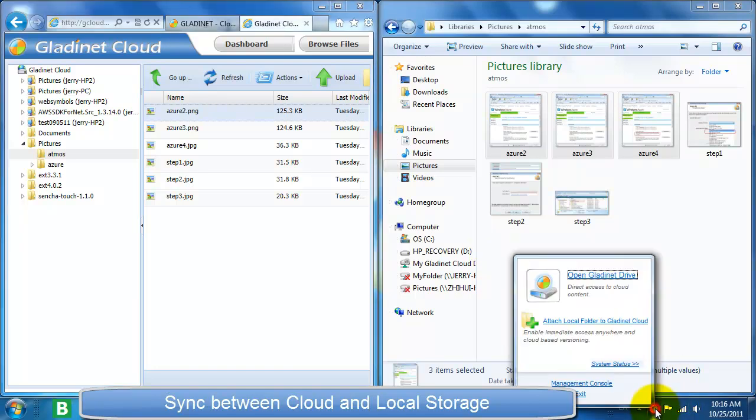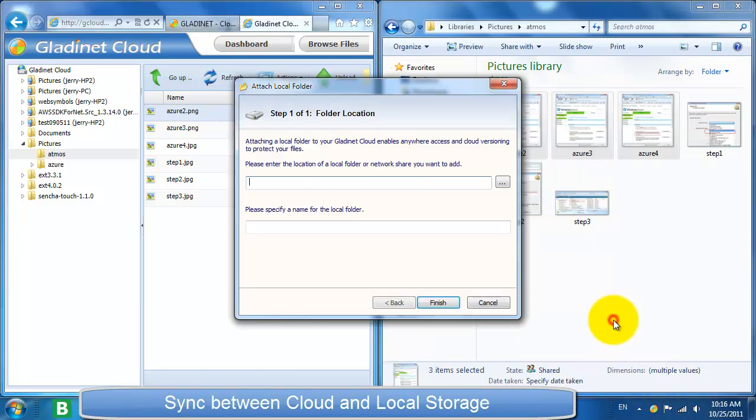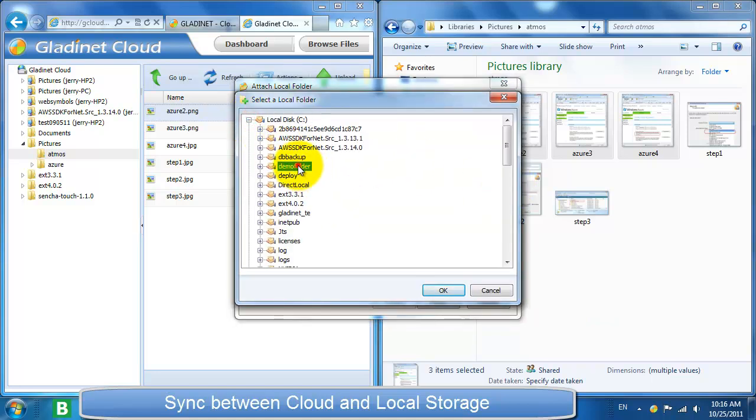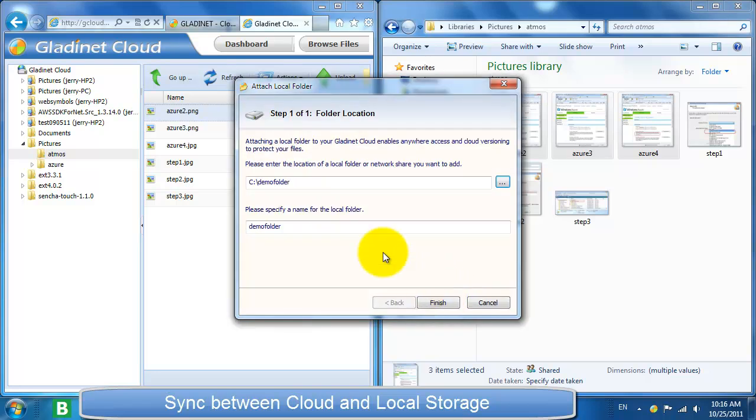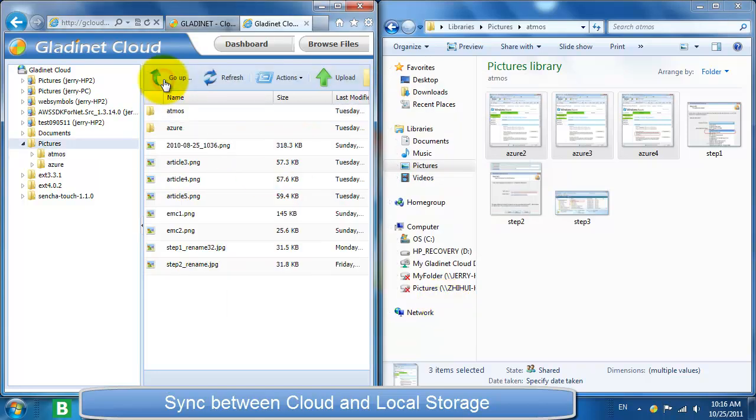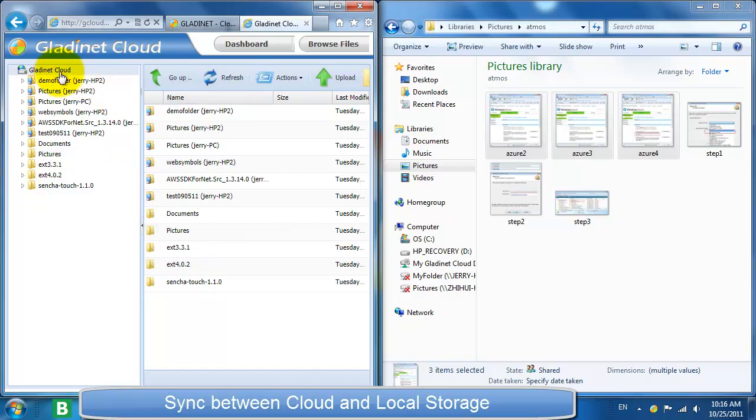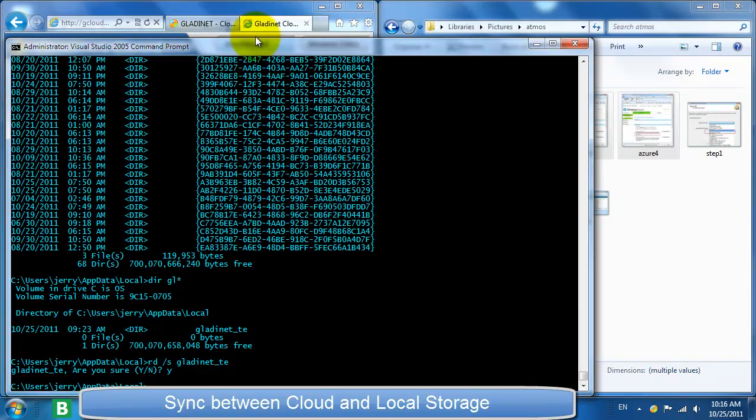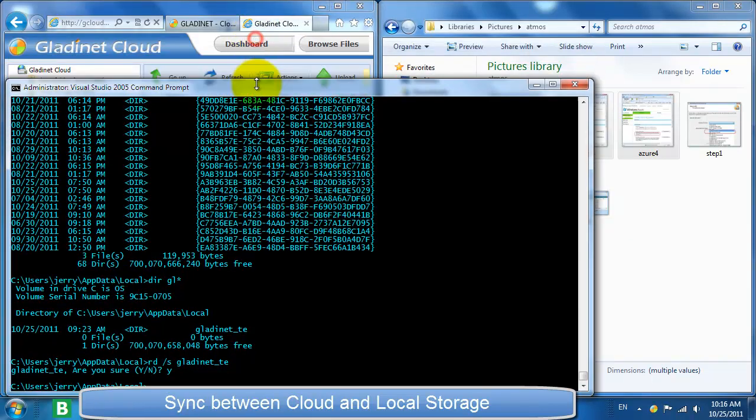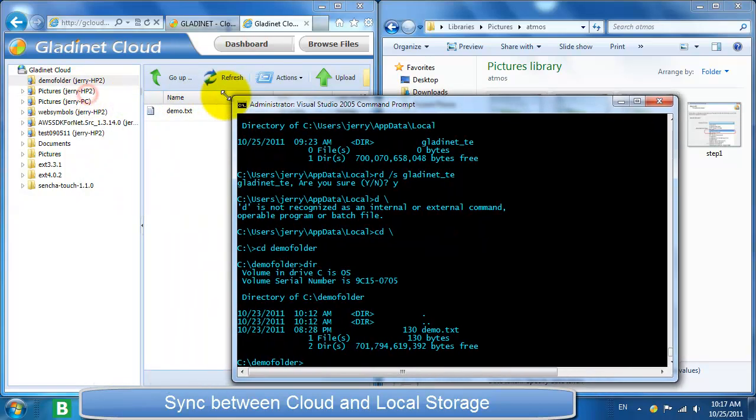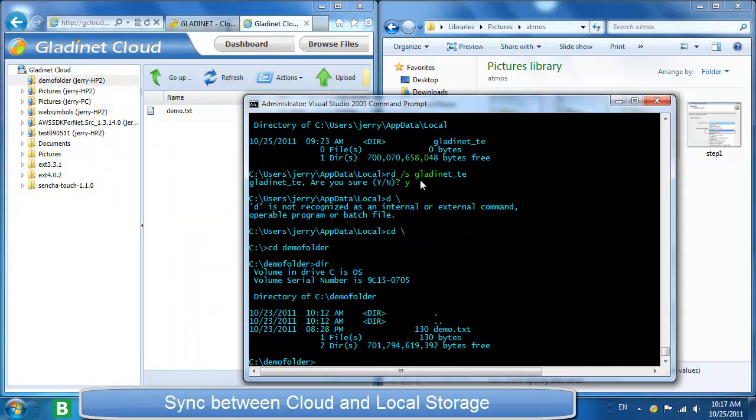So now let's attach a local folder to the GladNet Cloud as we talk about synchronization between the cloud and local storage. So we're going to attach this demo folder from our local desktop to GladNet Cloud Storage. Now we see that this demo folder has appeared in the cloud storage. And any contents in that folder would be immediately accessible from any client, regardless of the size of that folder. So there's no waiting on an upload to complete.